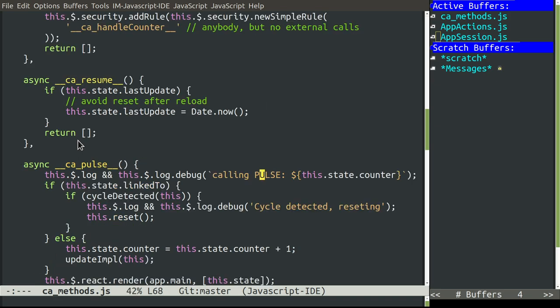The function pulse is periodically called by the framework. And depending on whether we are following someone or not, we do different behavior. So if we are following, we just check that we don't have a cycle. And if we do, we just reset. On the other hand, if we are not following, we keep on incrementing the counter.